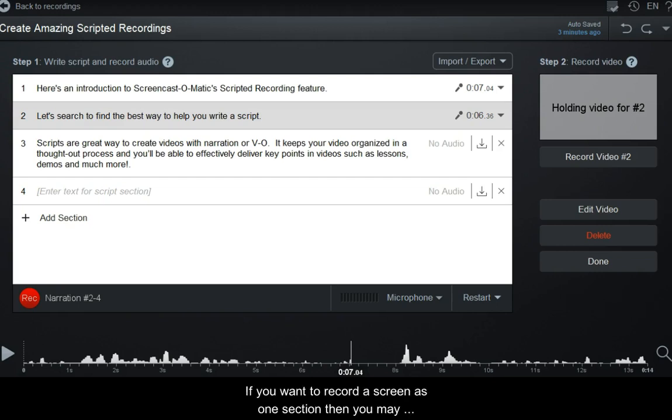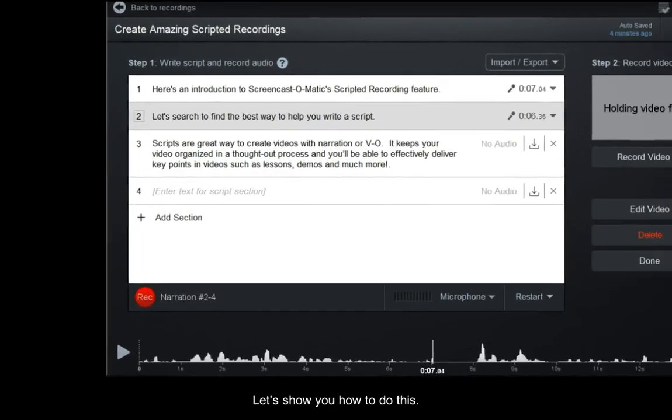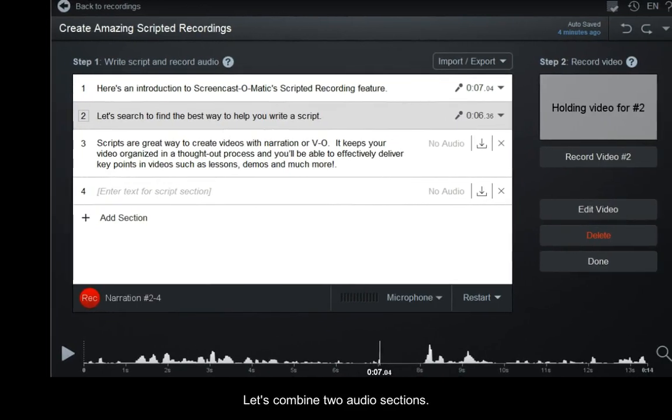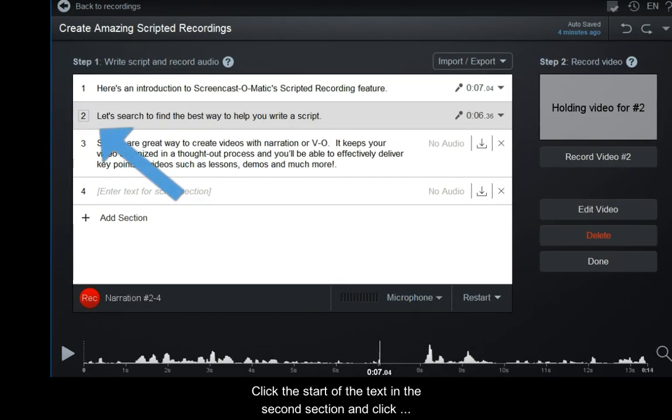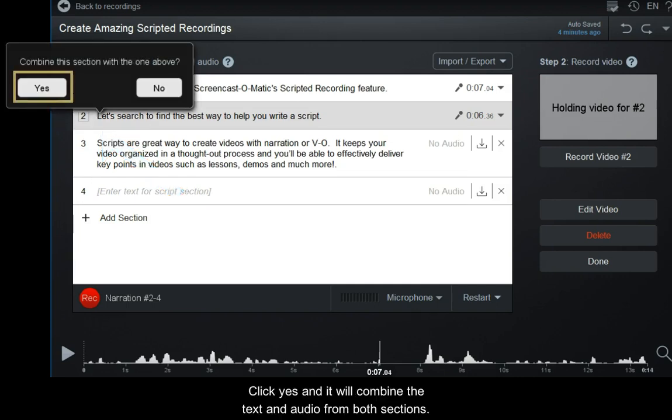If you want to record a screen as one section, then you may want to combine sections before recording the video. Let's show you how to do this. Let's combine two audio sections. Click the start of the text in the second section and click the Backspace key. Click Yes and it will combine the text and audio from both sections.